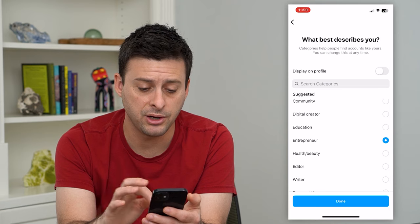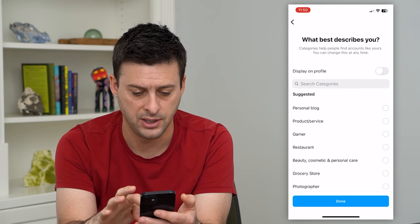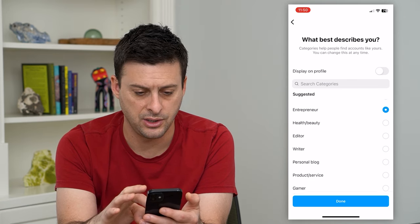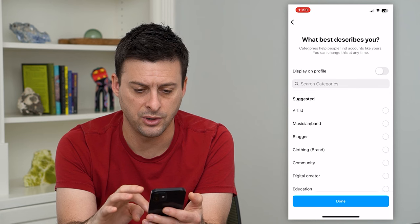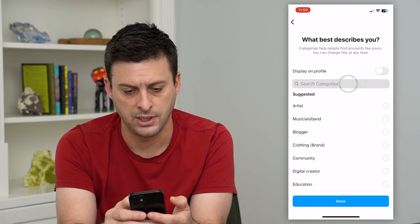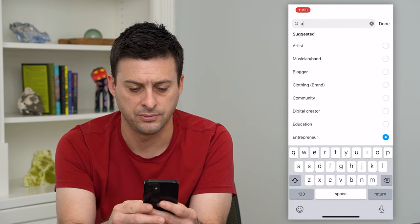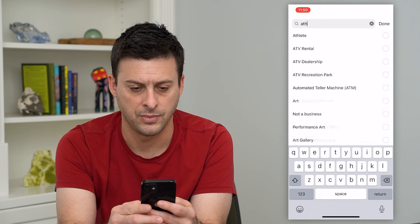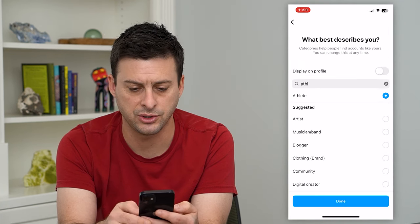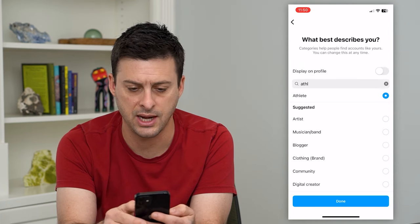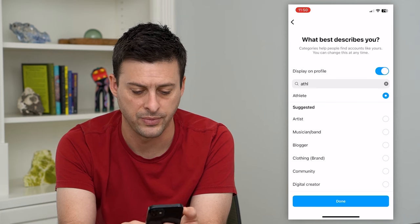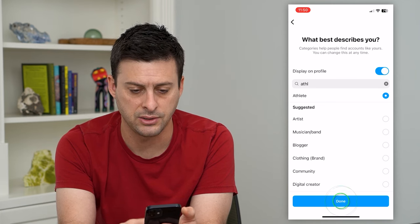Now here is where you want to find athlete. Let's hit search for categories and search athlete. There we go — hit that and toggle on display on profile. Now hit done.